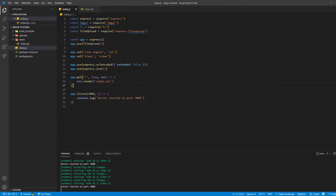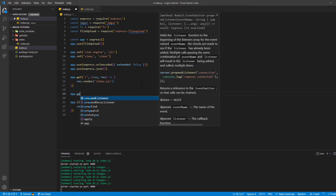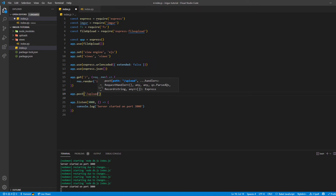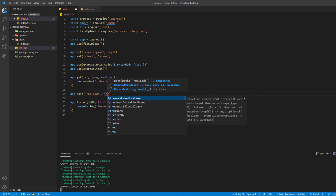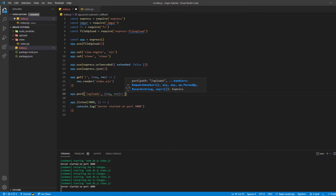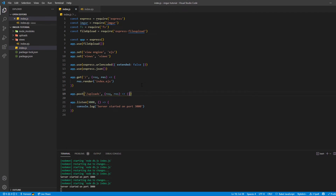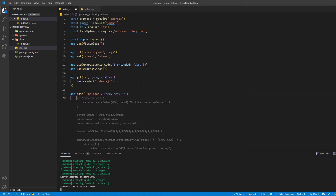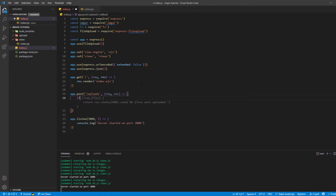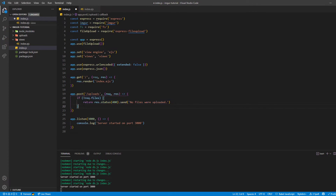Now that we've rendered our index.ejs at the base URL, we can work on the /upload POST route to get the file onto our server and then upload it to Imager. Let's do app.post('/upload') with an arrow function. We need to first verify if a file is actually uploaded using the request.files object. If there's no request.files object or it's empty, we send a status indicating no files were uploaded.